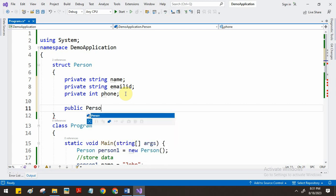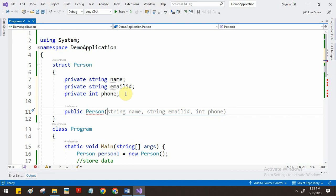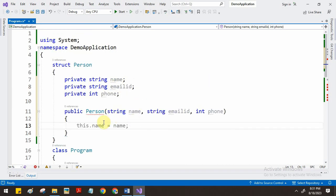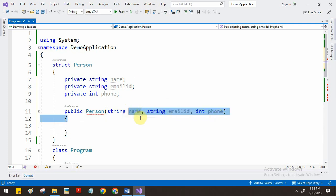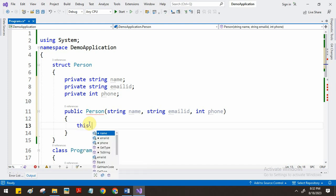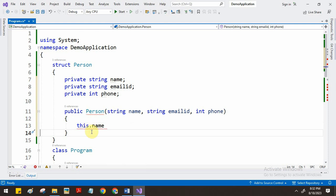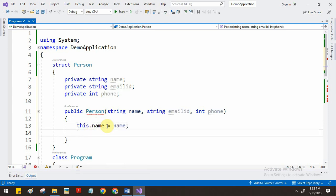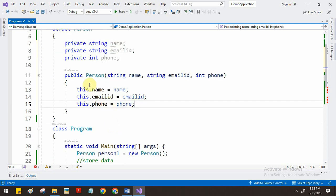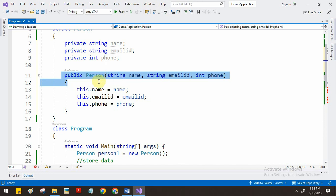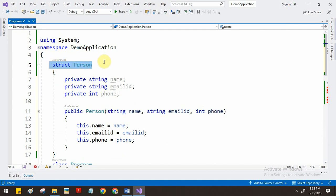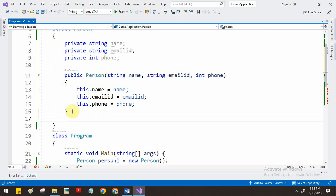To add a constructor, we write public Person with parameters: name, email ID, and phone number. These are local parameters from which we get values and store them using the this keyword. For example, this.name = name, and similarly for email ID and phone number. This constructor will be called when we create a variable of this structure. We can also add a method for displaying or accessing the structure's fields.